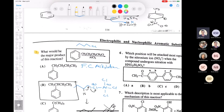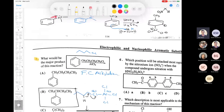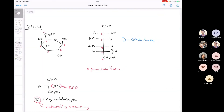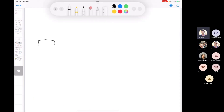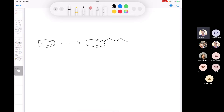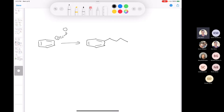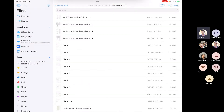If you wanted to make straight-chain butylbenzene, you'd have to use acylation: butanoyl chloride with aluminum chloride gives you the carbonyl, and then you burn that off using a Clemmensen reduction - zinc mercury amalgam and HCl, heat it up - and there you go. That's how you would solve that synthesis.